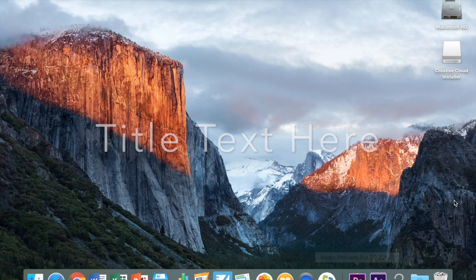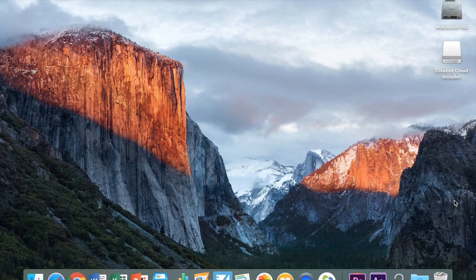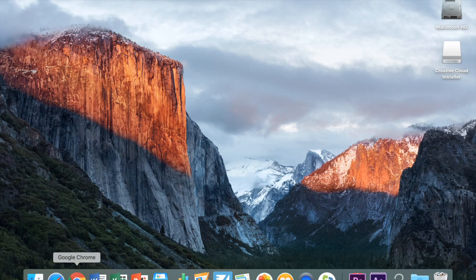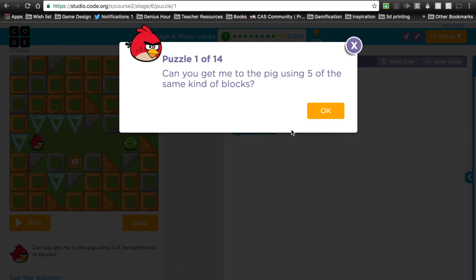You can always contact me via email if you need to. And the nice thing about this is I'll be able to spend all period helping you since you're watching the videos. But we're on to the loop stage, which is immediately after the artist stage.